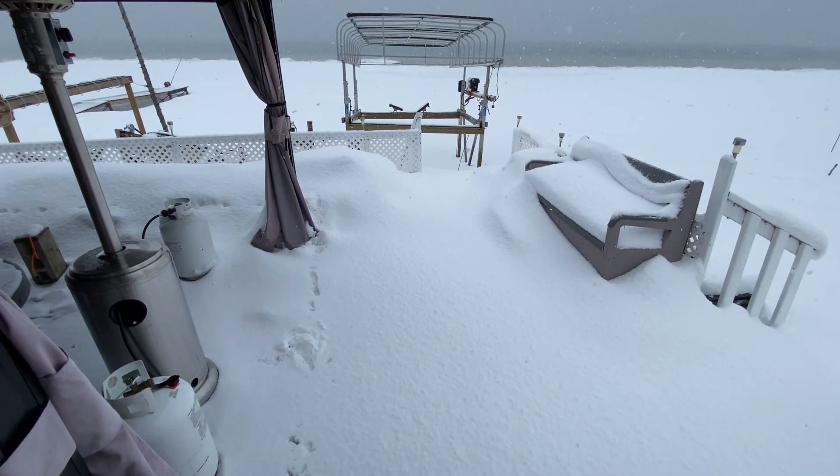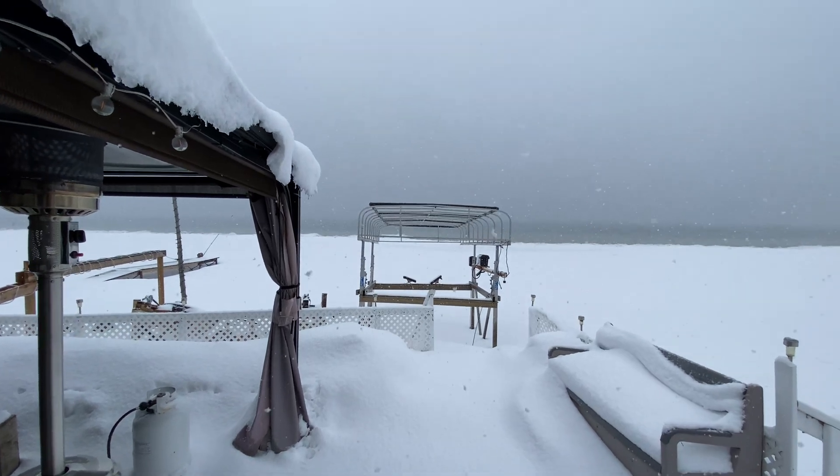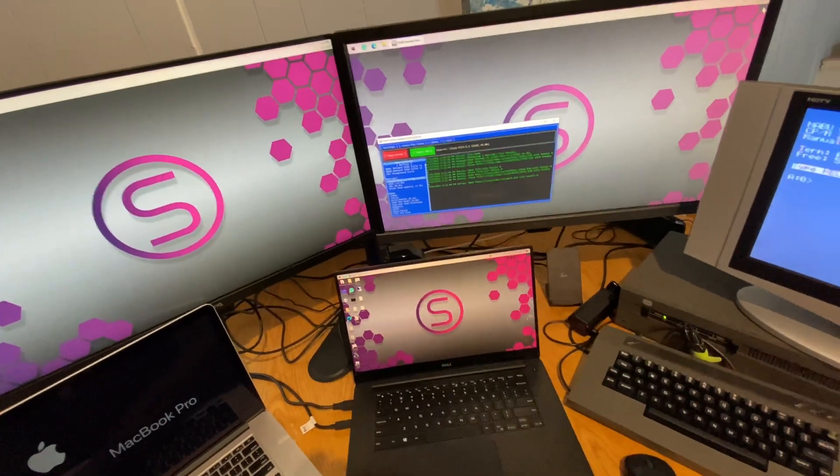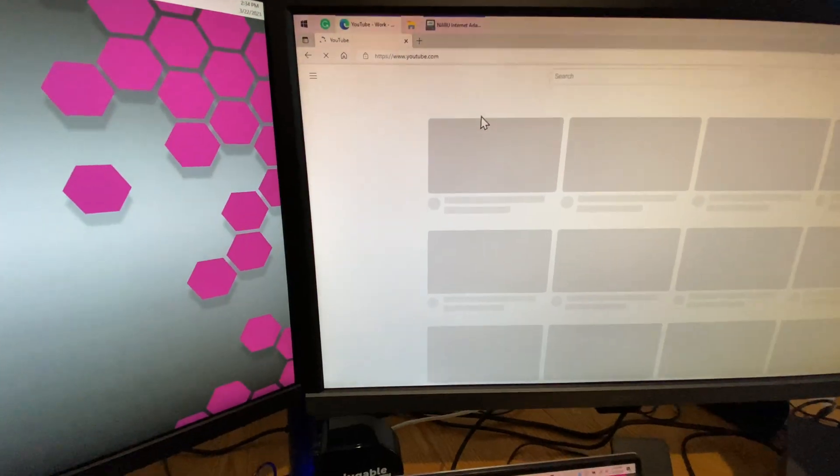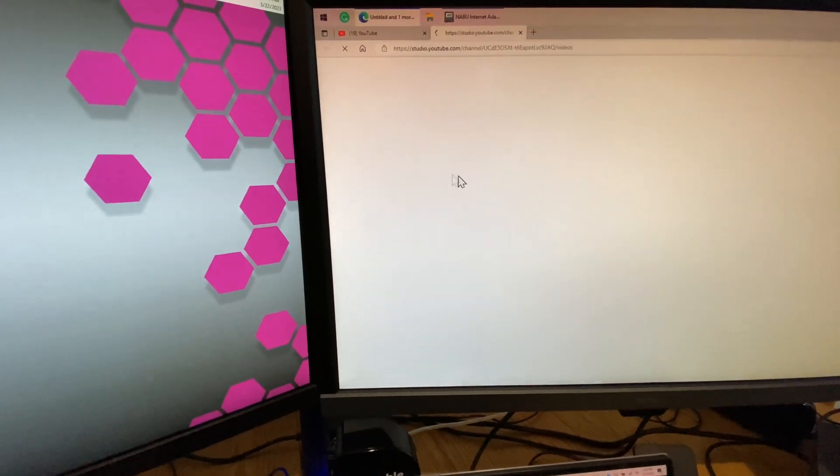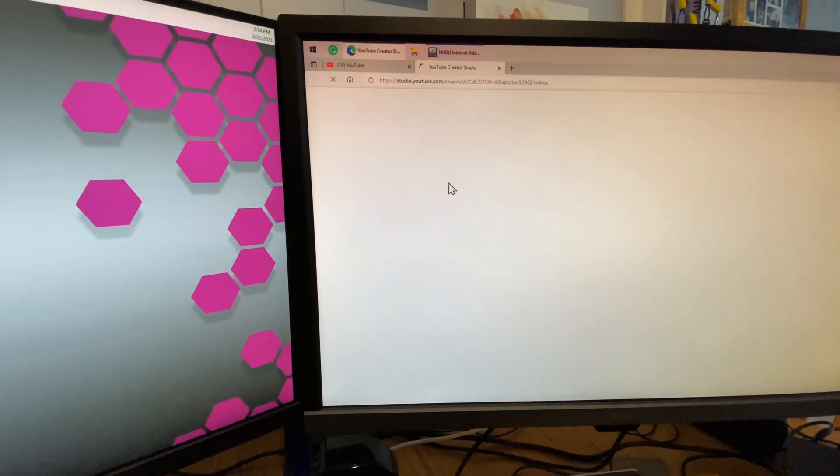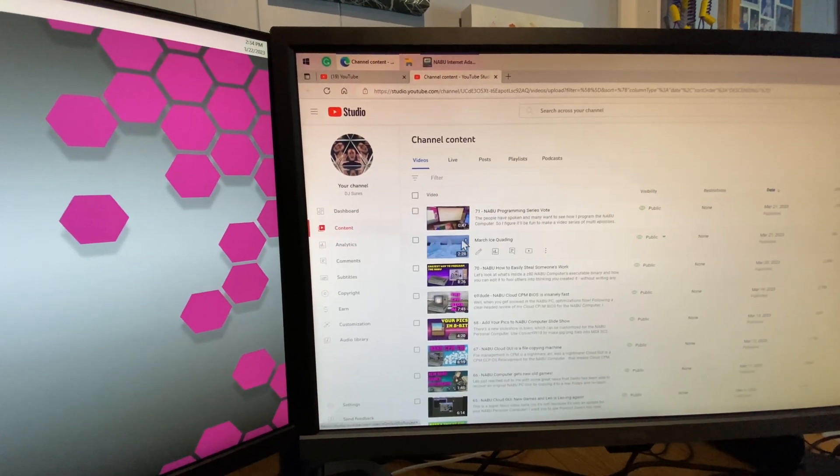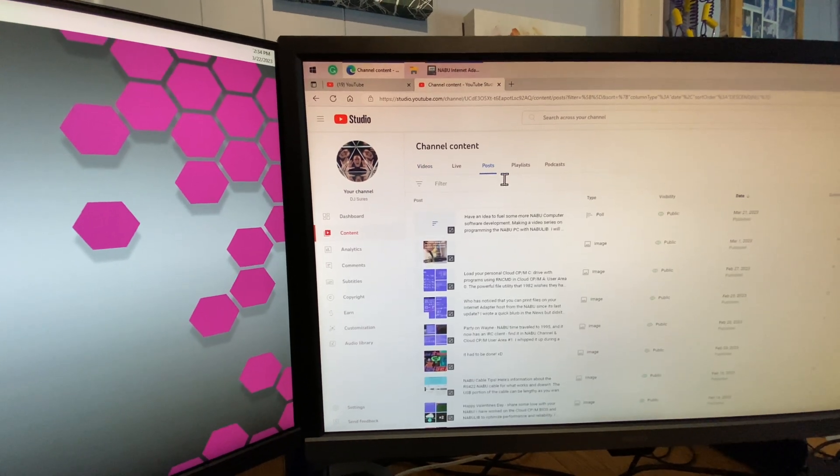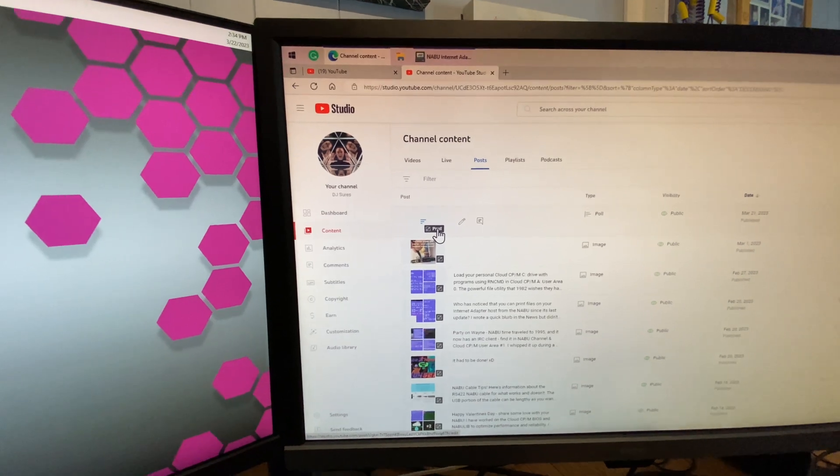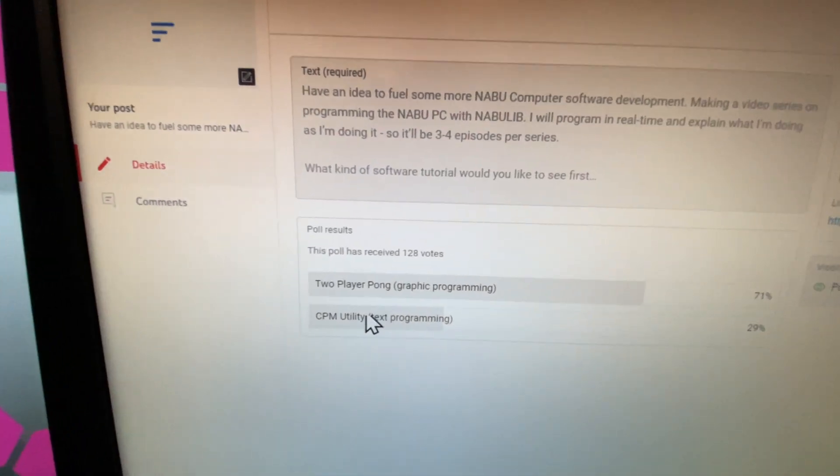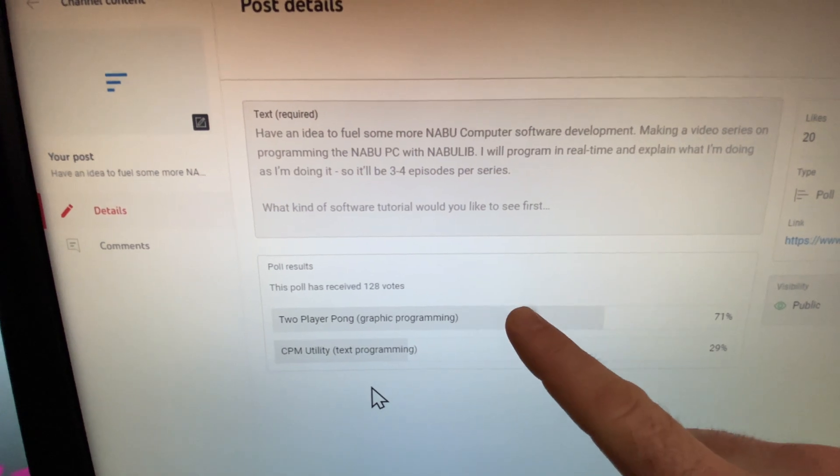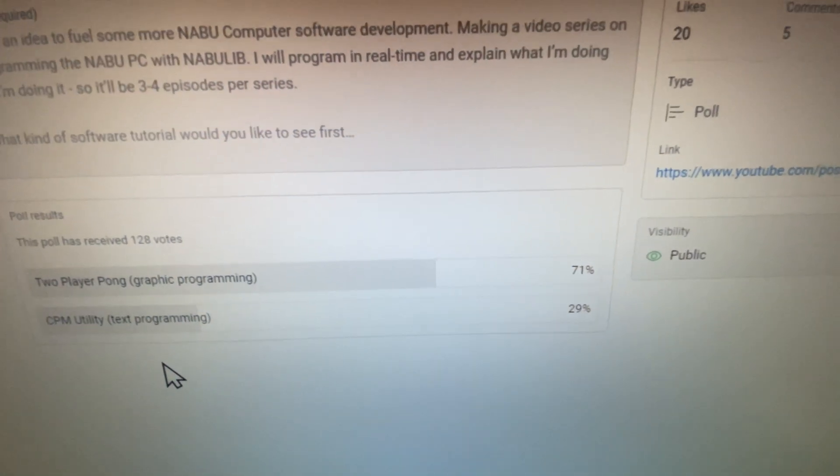What's up my Nabuers! Let's take a look at our poll online here, because I'm going to create a video series that will walk through how to program the Nabu using Z88DK. We want to see what you guys think the content should be, and it looks like a graphic program wins by a landslide. Look at that, 71 percent!